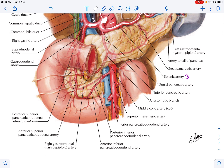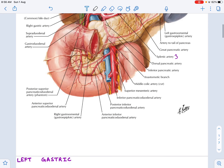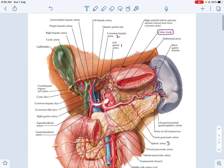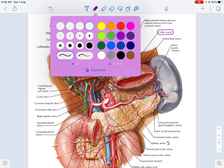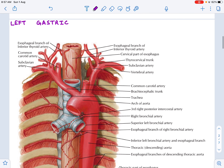Now let us look at these branches one by one. You have the celiac trunk giving three main branches: the left gastric artery, the common hepatic artery, and the splenic artery. The left gastric artery supplies two major structures: first, the lower end of the esophagus, and second, the cardia or the proximal most parts of the stomach.